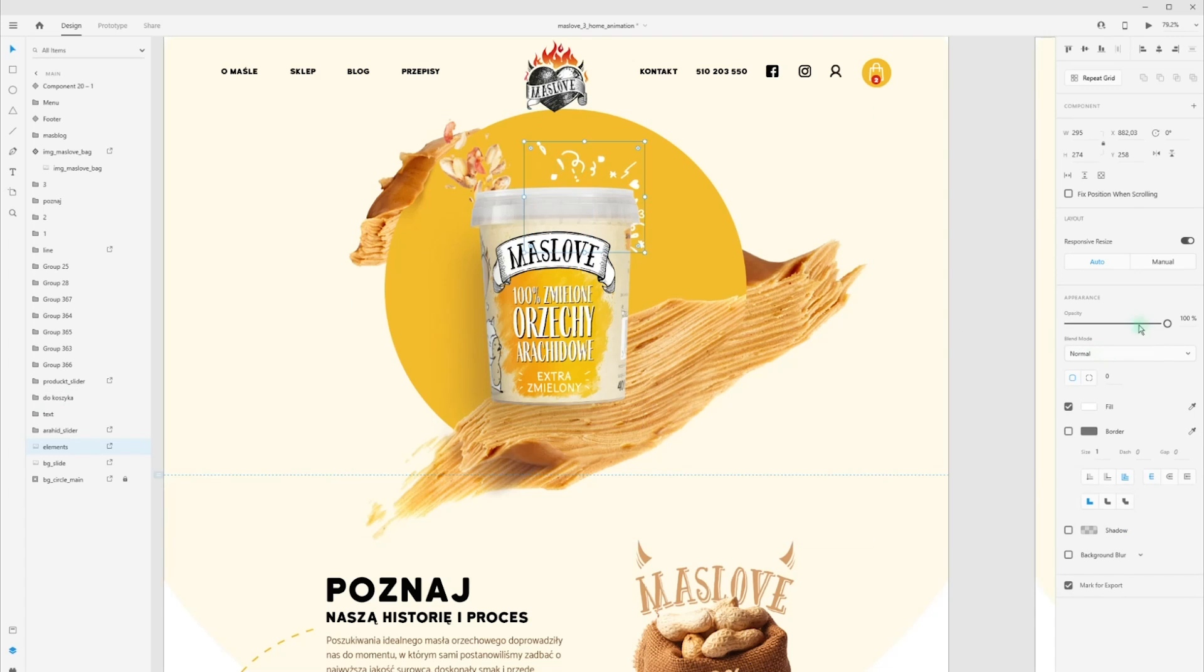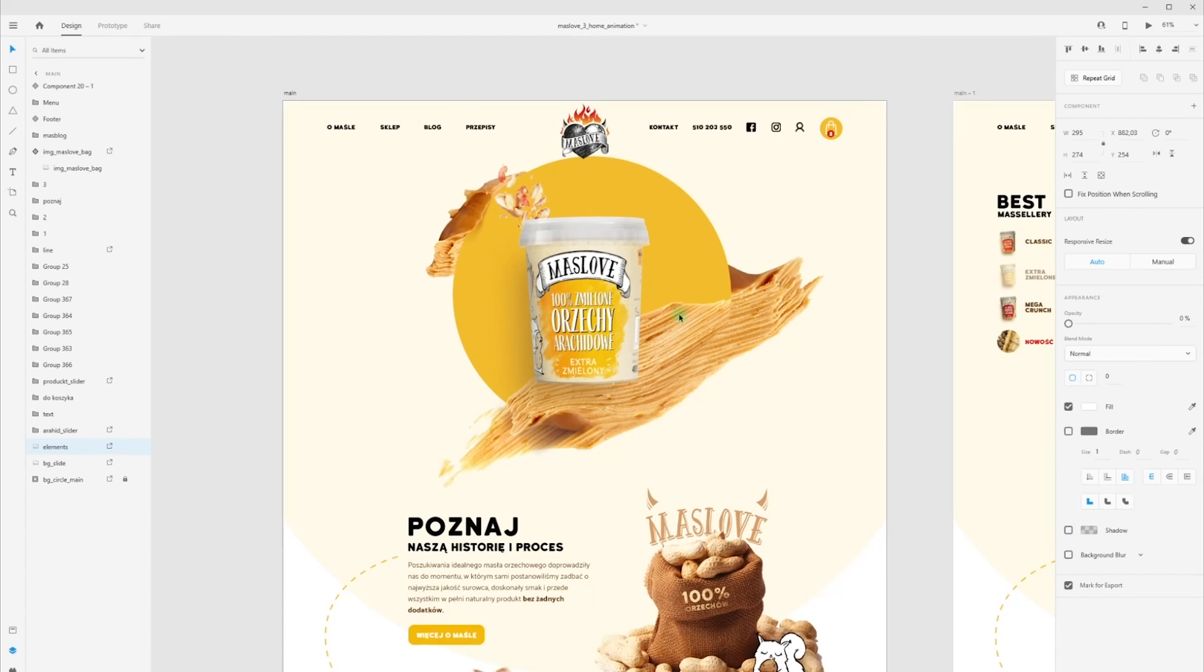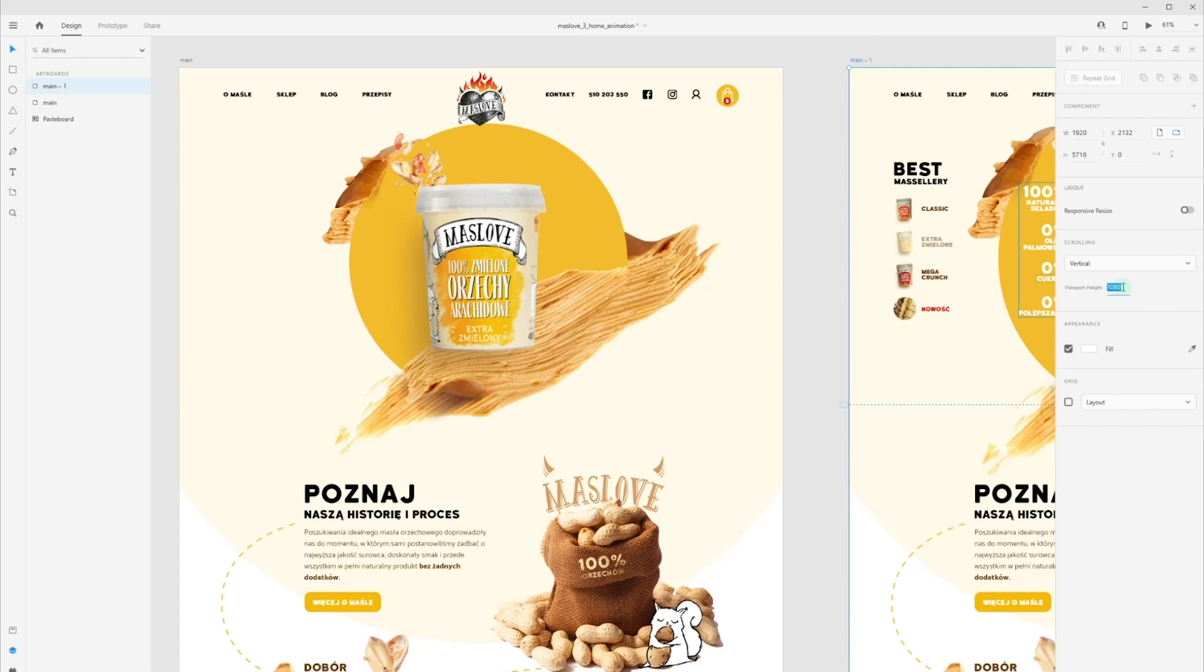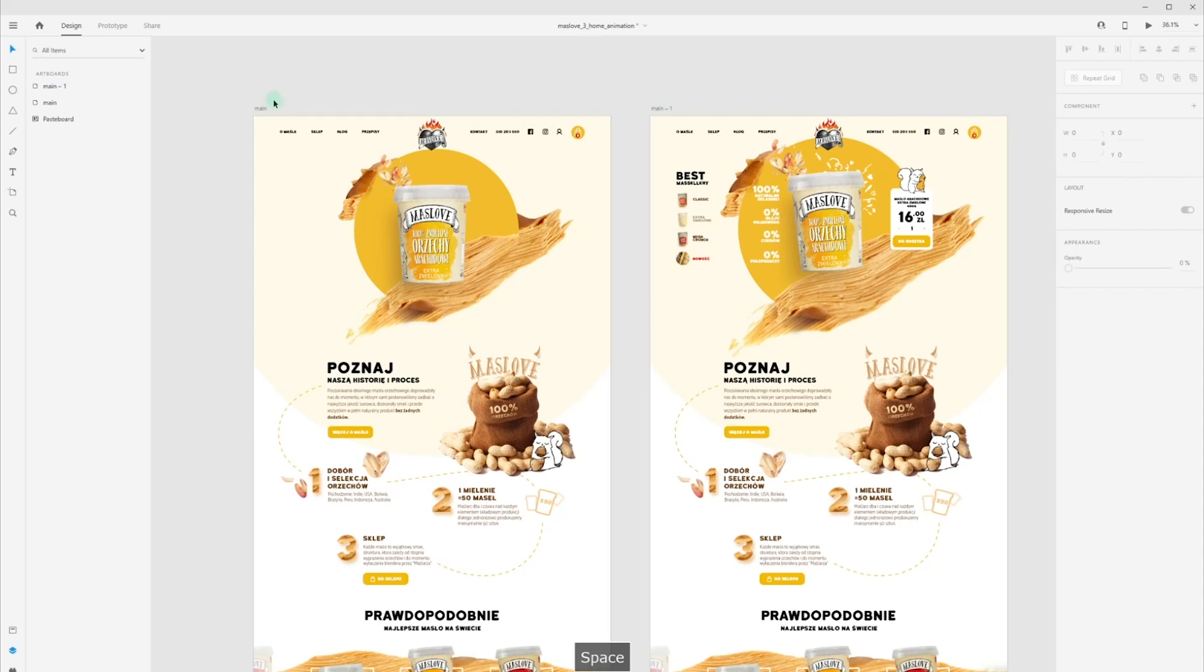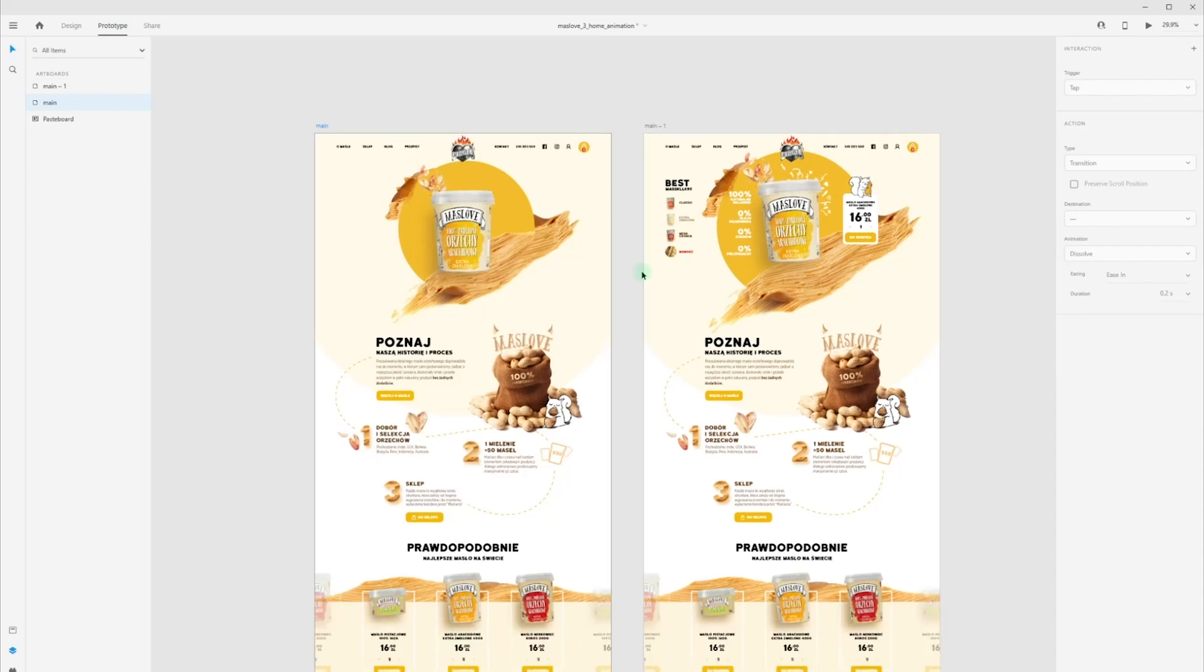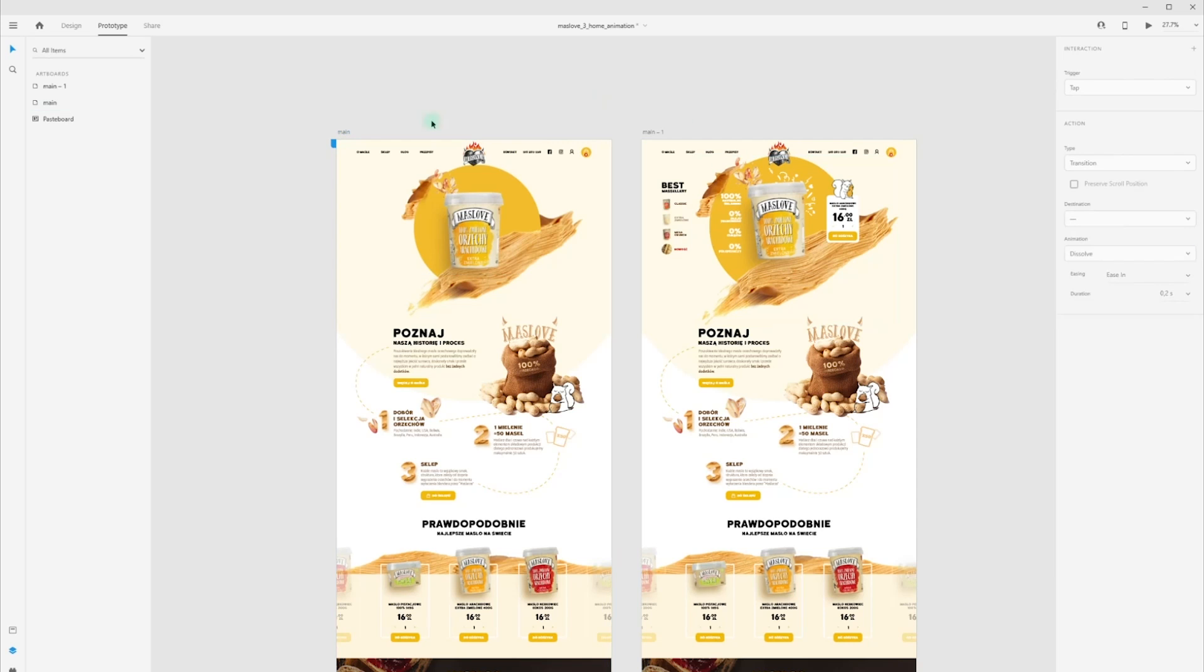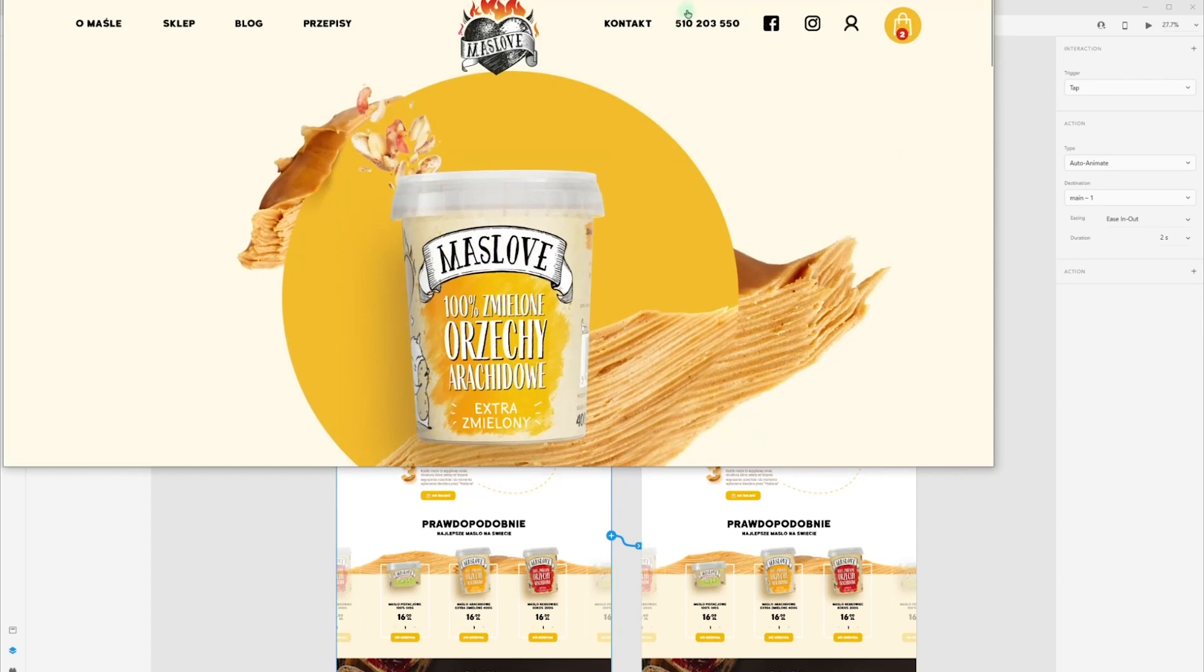Okay, now I need to choose my artboards and set viewport height for our desktop preview. I'm set 950, go into prototype, choose auto-animate, ease out and duration to two seconds. Let's see what we have.